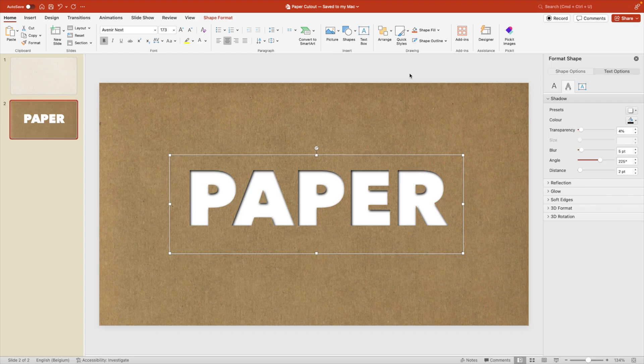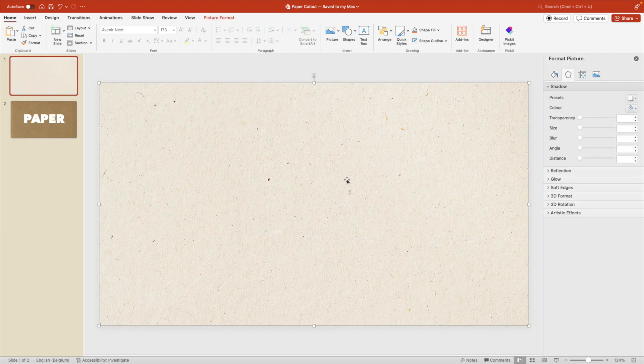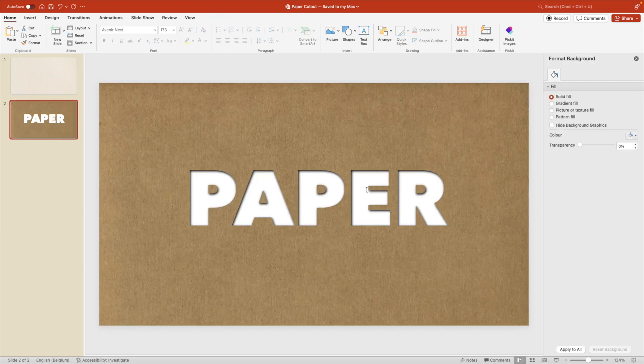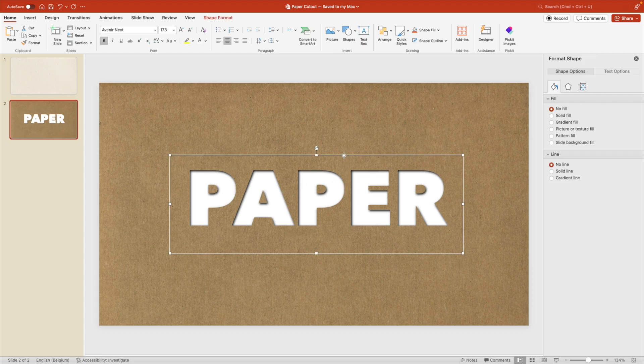Now an extra thing that we can do, because now we have just regular white as the background. We can, for example, choose that image from the first page, which is a light paper texture. Go back to the second slide, we copy it, go to the text again.